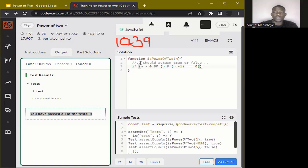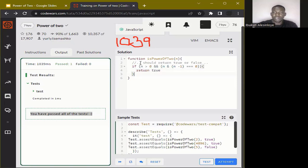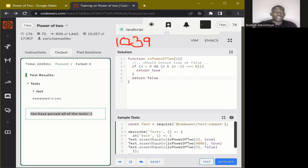We check if n AND (n minus one) is equal to zero. If it is, we return true. If it's not, we return false.